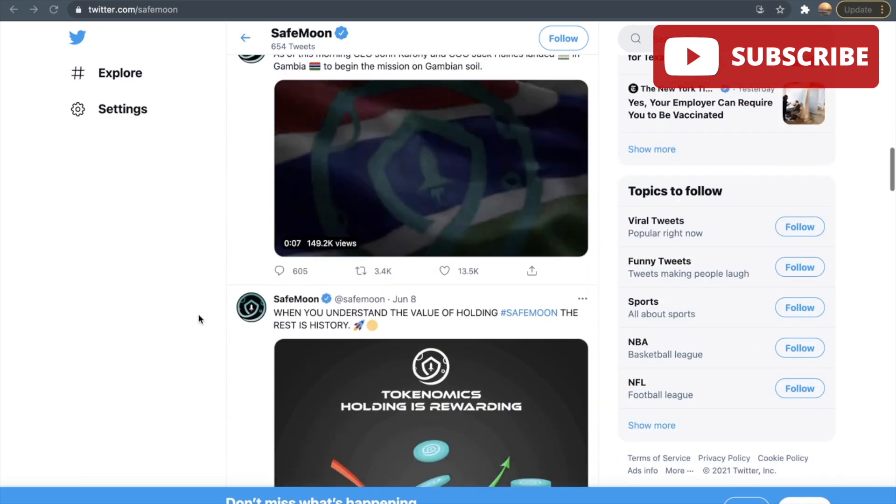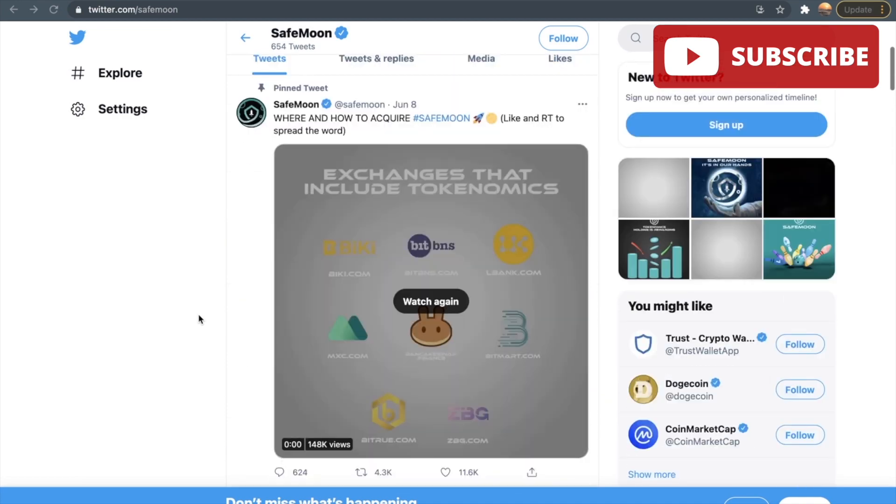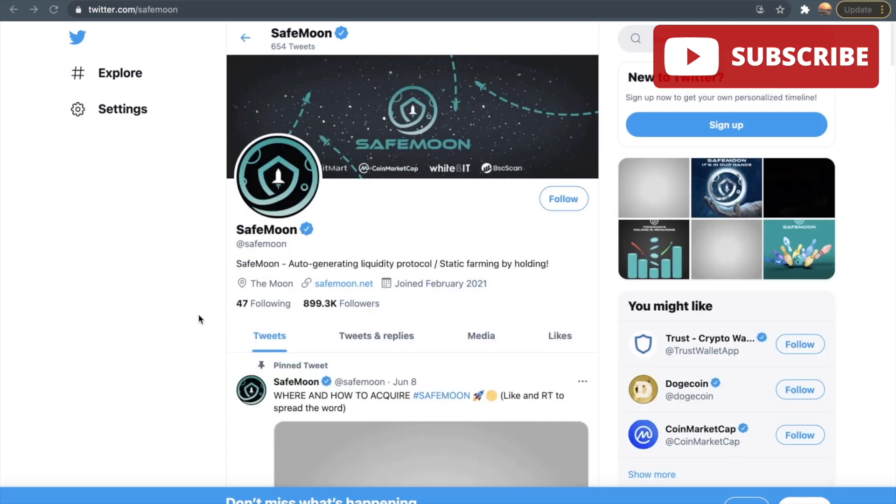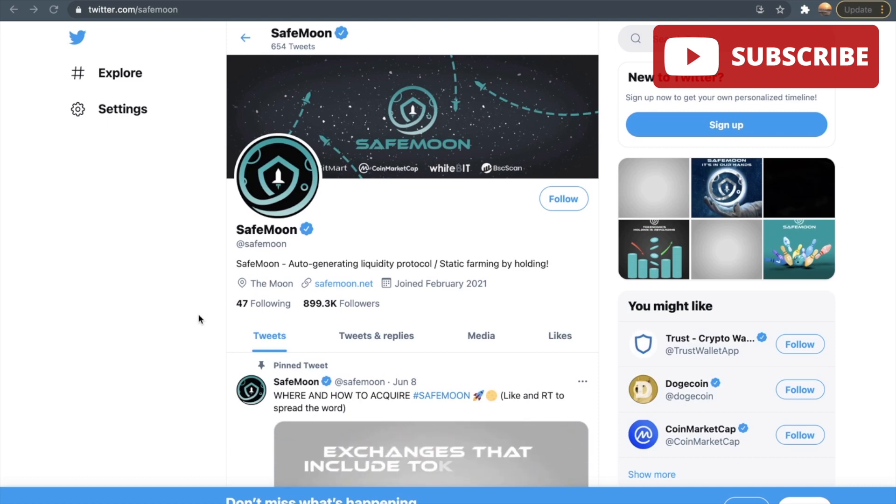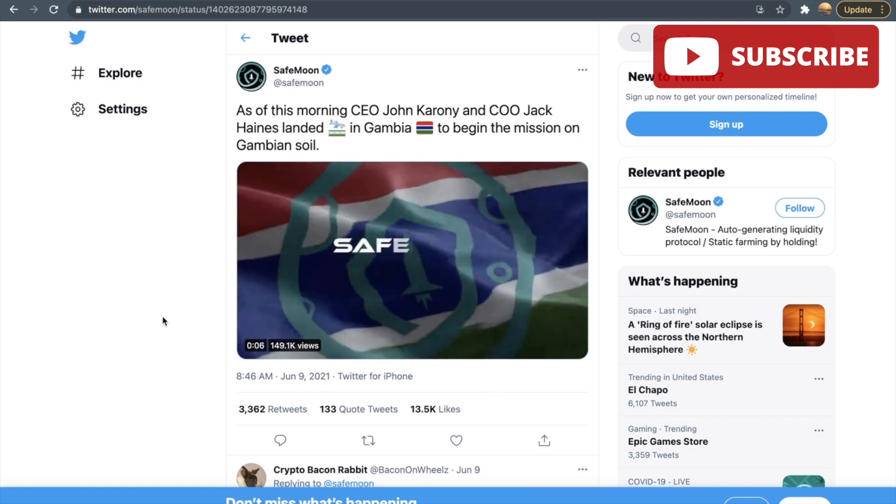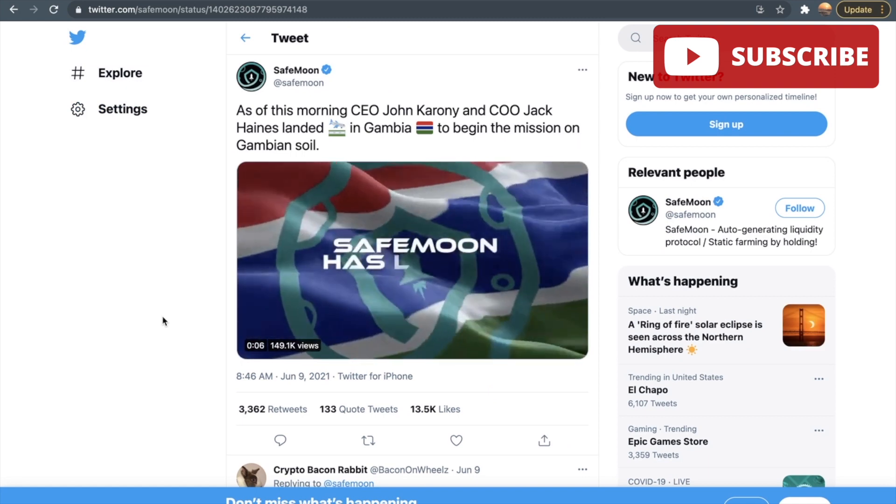They seem to be posting almost every single day, talking about their new implementations as a crypto and etc. So let's get on to some of their latest tweets because they give us updates of what is kind of going on.